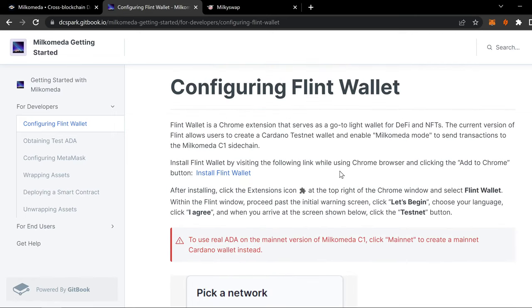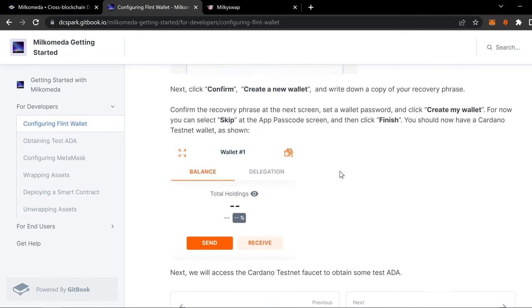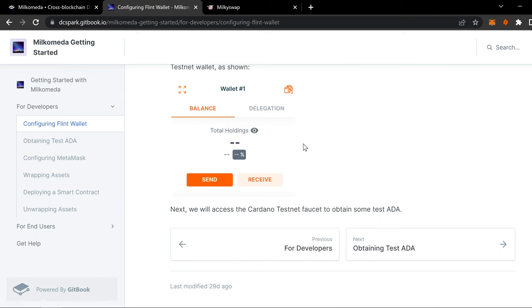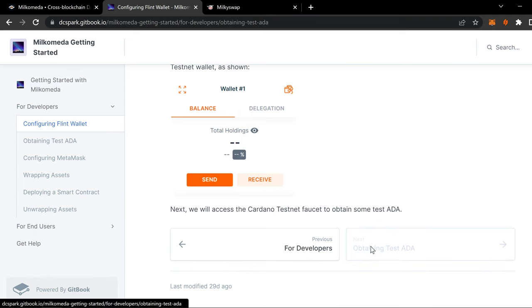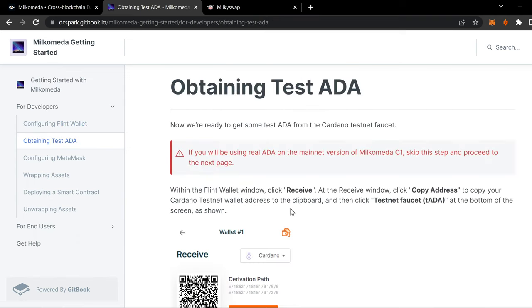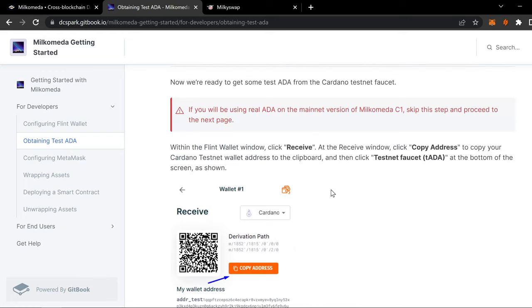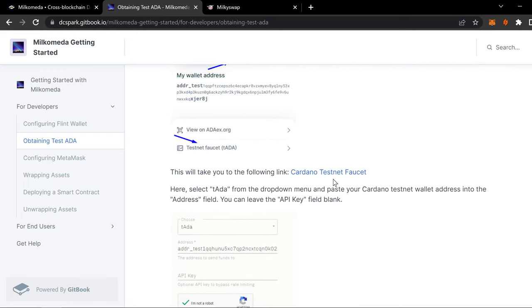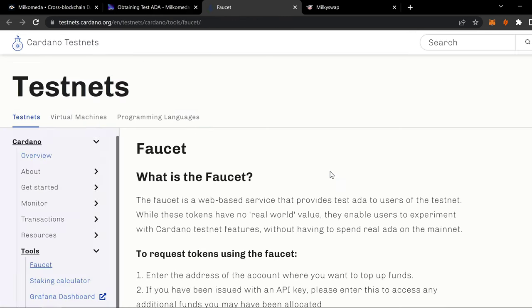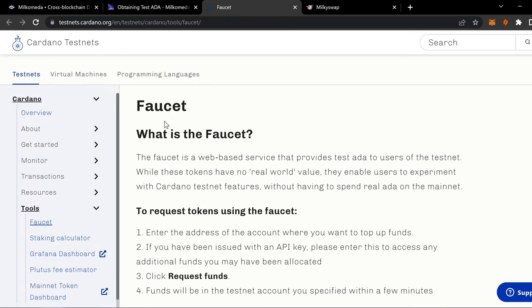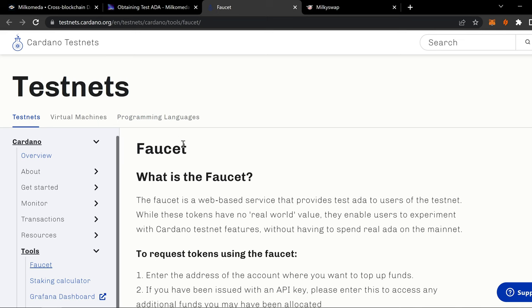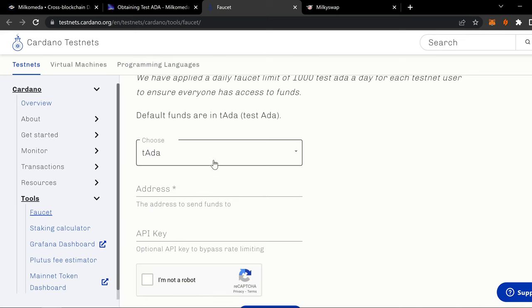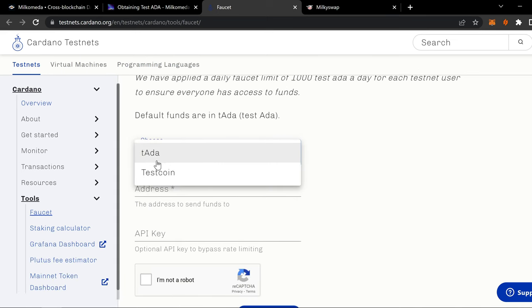All right. So we go through. We do that, right? You obtain your test ADA. This is the fun part. To obtain that test ADA, you're going to have to go to the Cardano Testnet faucet. This is the Testnet faucet. This is where you can get test ADA.